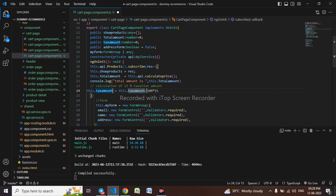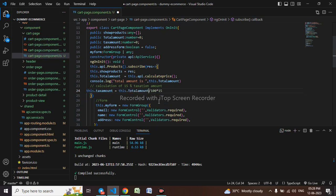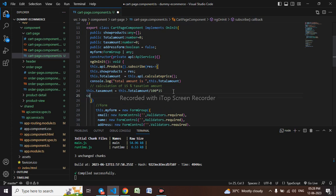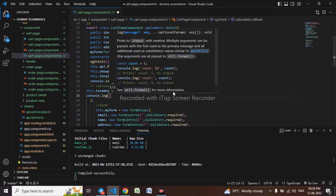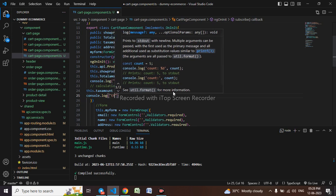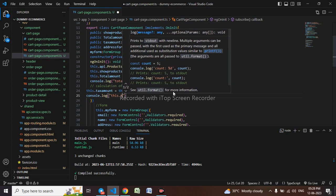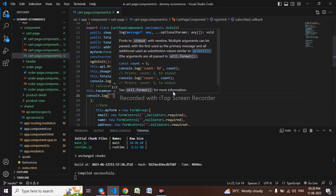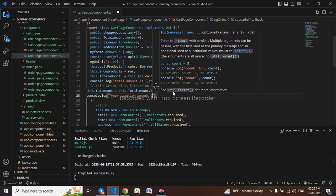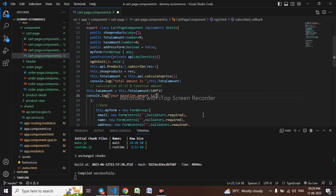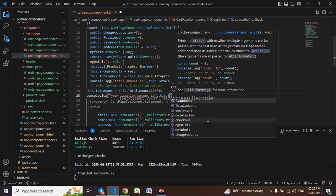So first I divide the total amount by 100 and multiply by 15 to find 15 percent of that amount. First I'll show you the value in the console itself — console.log('Your taxation amount is', this.taxAmount).